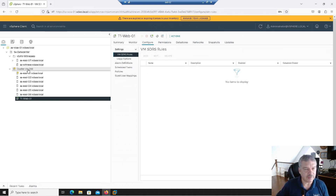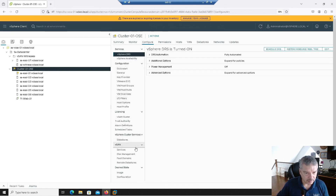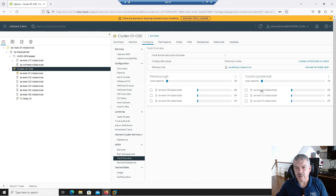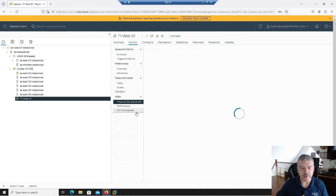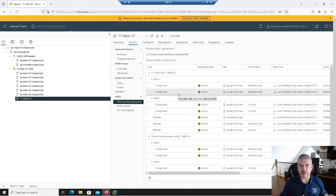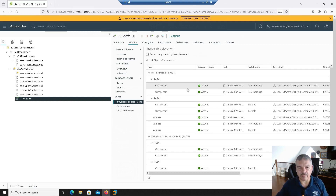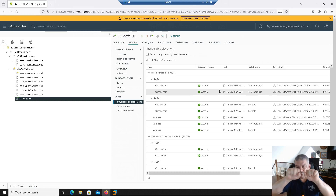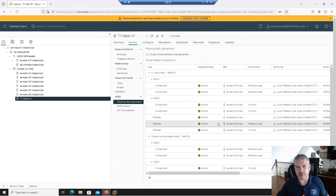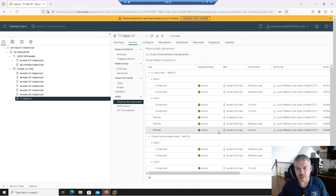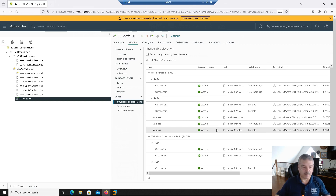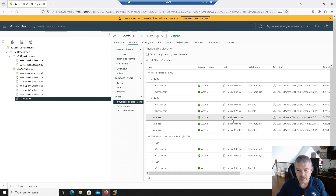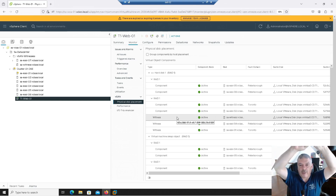If I go into vSAN configure and look at fault domains, you'll see I've got a fault domain called Toronto with hosts one, two, and three, and a fault domain called Peterborough with hosts four, five, and six. So web one is running on host six. Hosts four, five, and six are at one location. We have our RAID-1 components on hosts five and six, a witness component on host four, and we're mirroring that to Toronto. Hosts two and three host the mirror components, and host one is the witness. The witness VM in a different location is running the witness component.